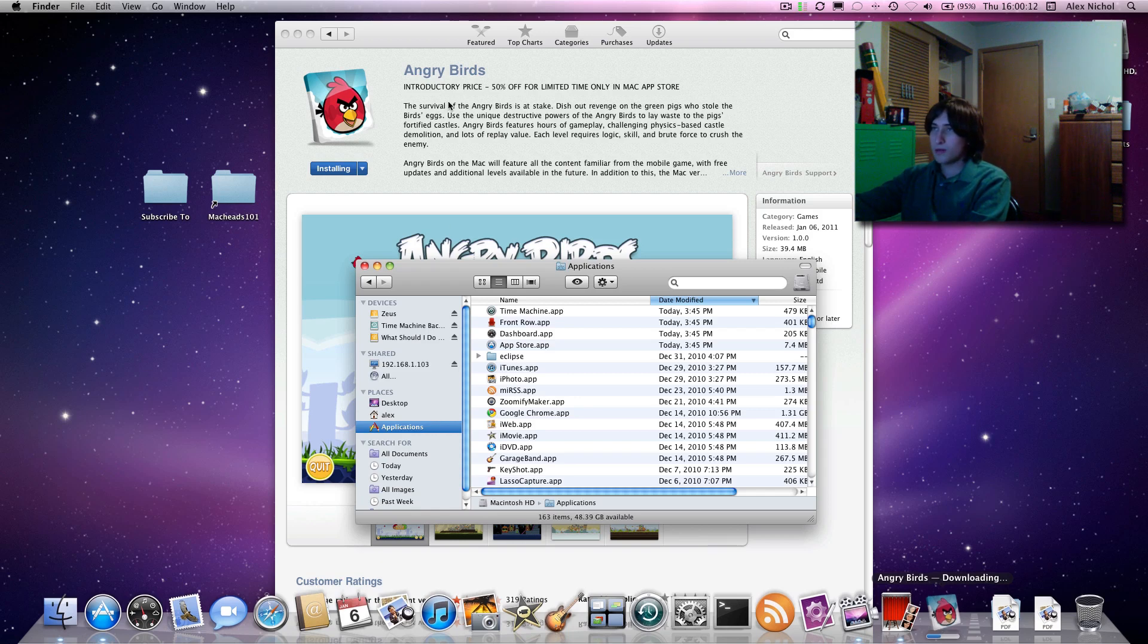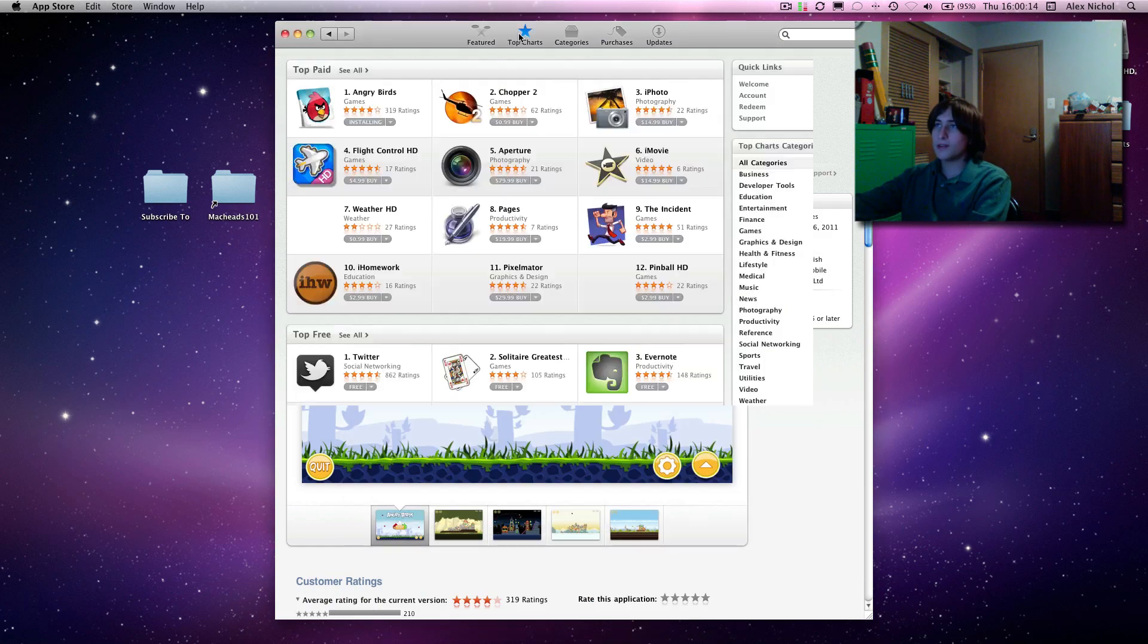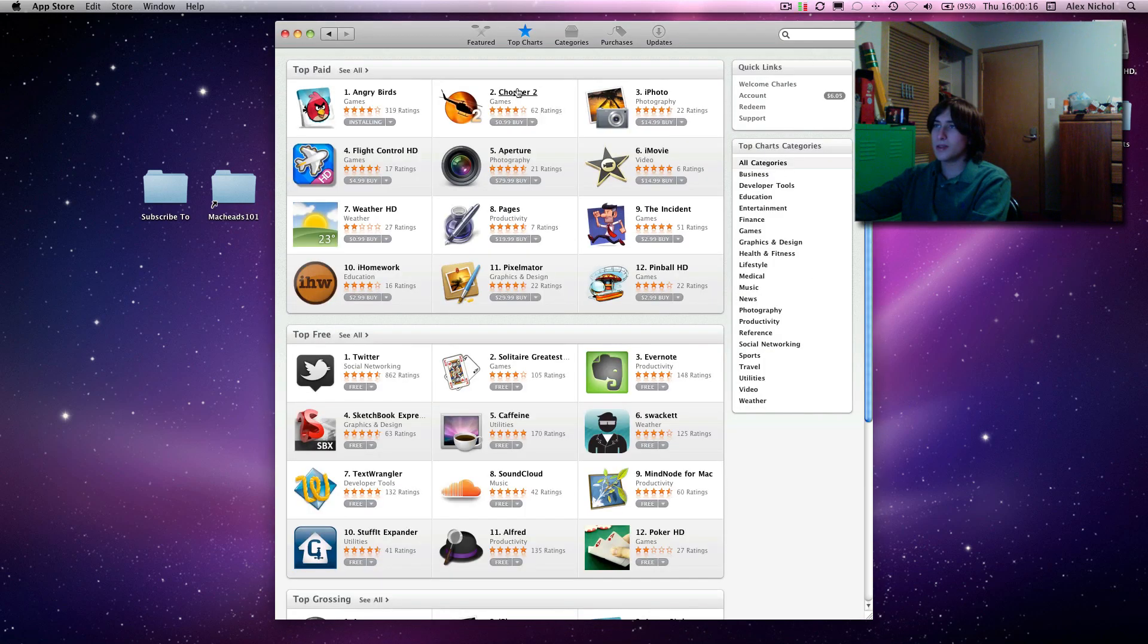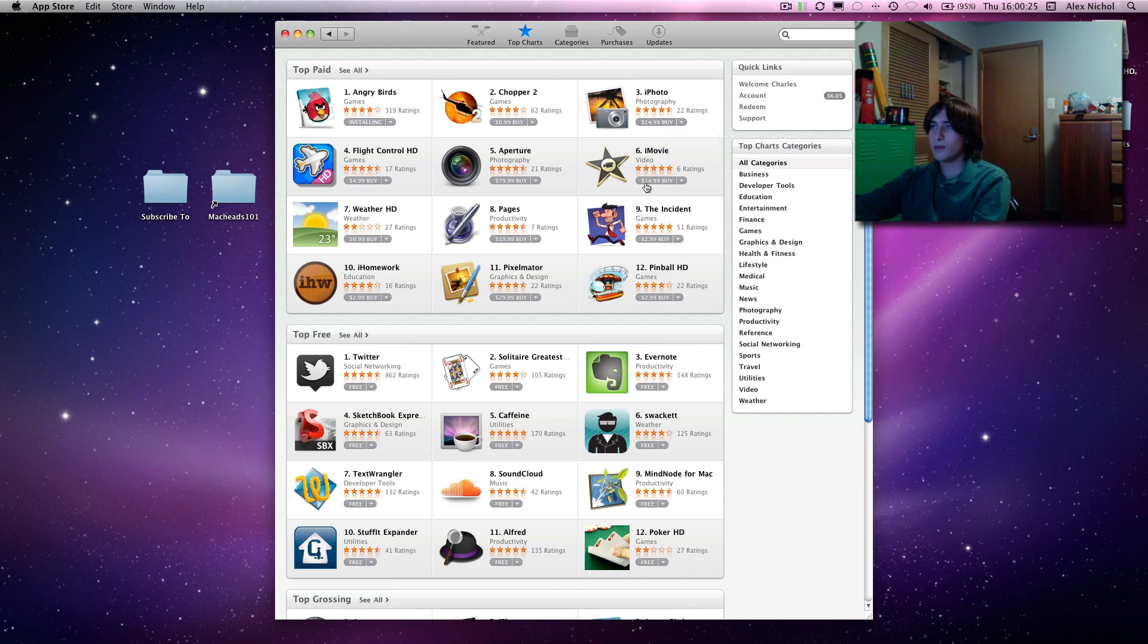So while we're downloading this, let's take a look at the other features. Let's see top charts, Chopper 2, that's a pretty good app, you should check that out, I actually like that. And that's a dollar. Let's see, $14 for iPhoto, $14 for iMovie, $79 for Aperture.